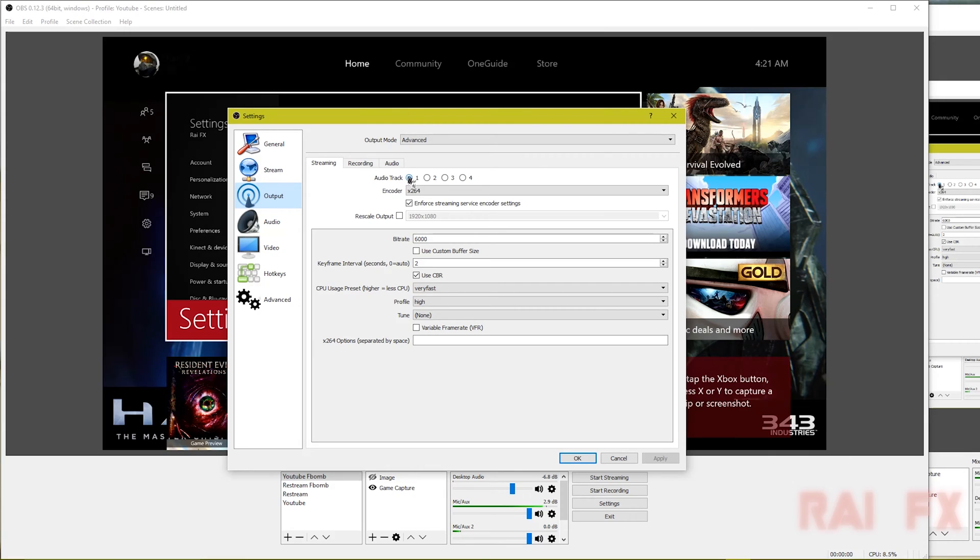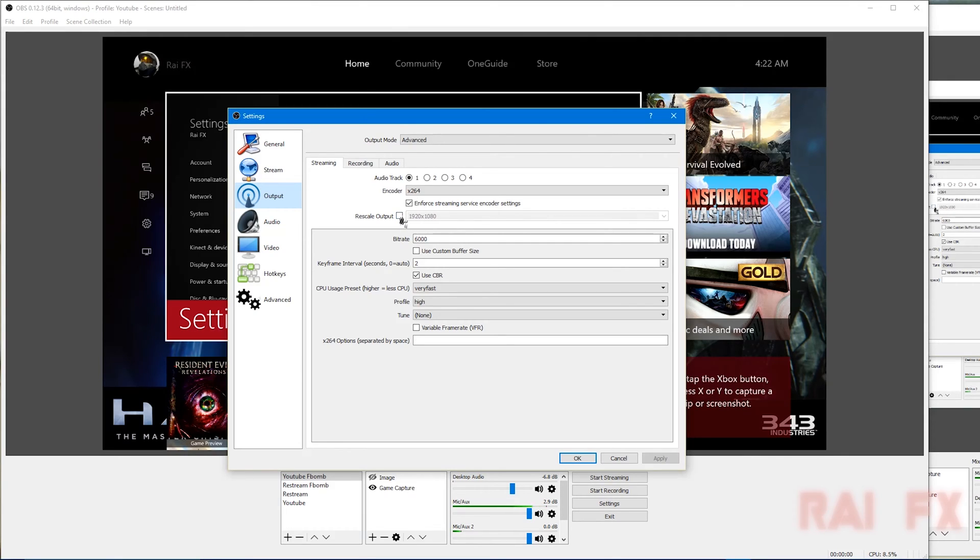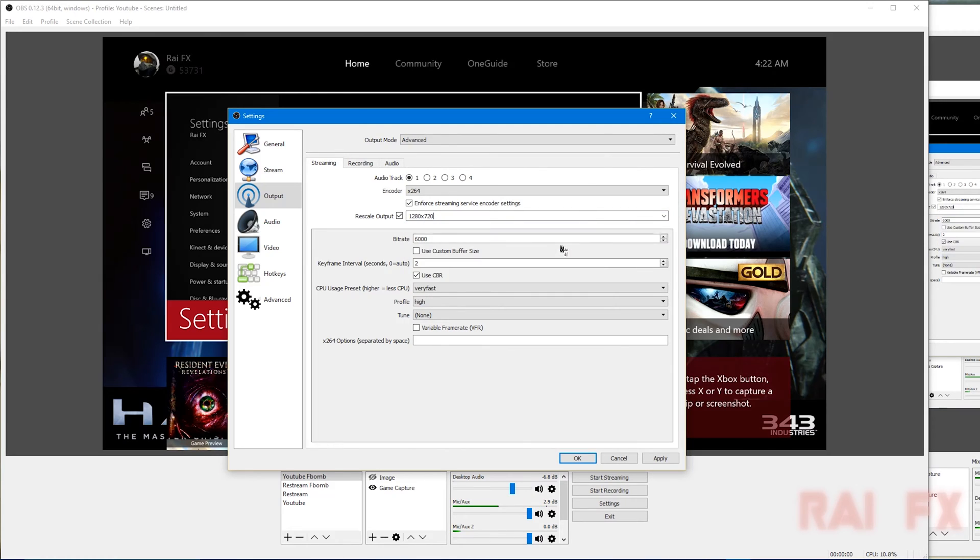For streaming, I have it set for audio track one, encoder x264, and my rescale is not changed. Right now it's on YouTube Live Gaming, but if I'm using Twitch, I would rescale this to 720p.